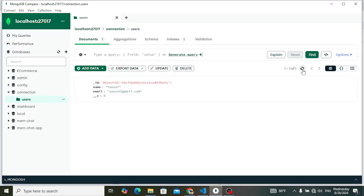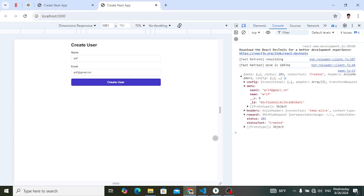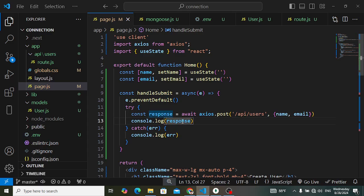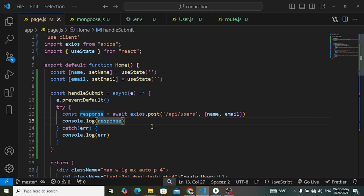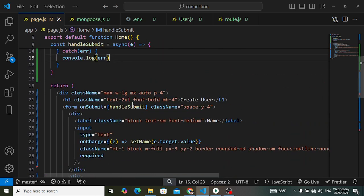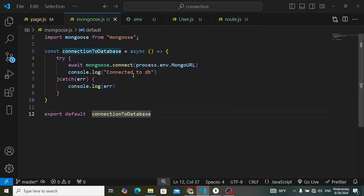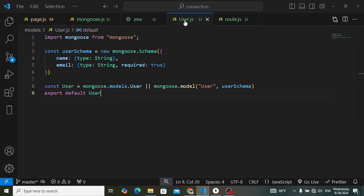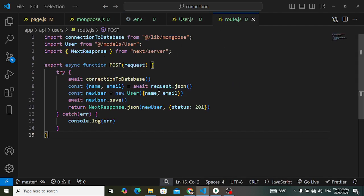To view the response, add console.log(response) on the page after getting the response. Create another user — we can see the response data contains the user object and status 201. Refreshing Compass shows the new record inserted. This is how we create a connection with MongoDB using Next.js, Mongoose, and axios.